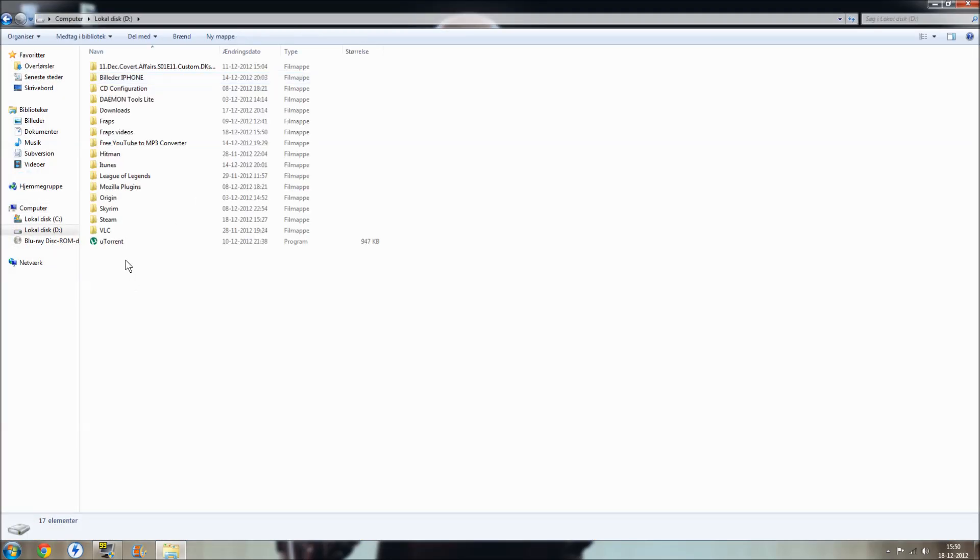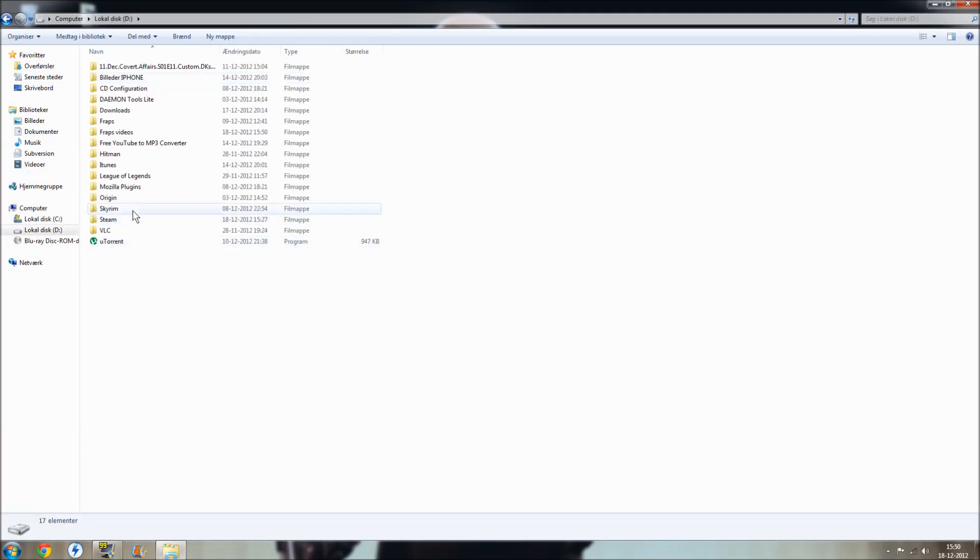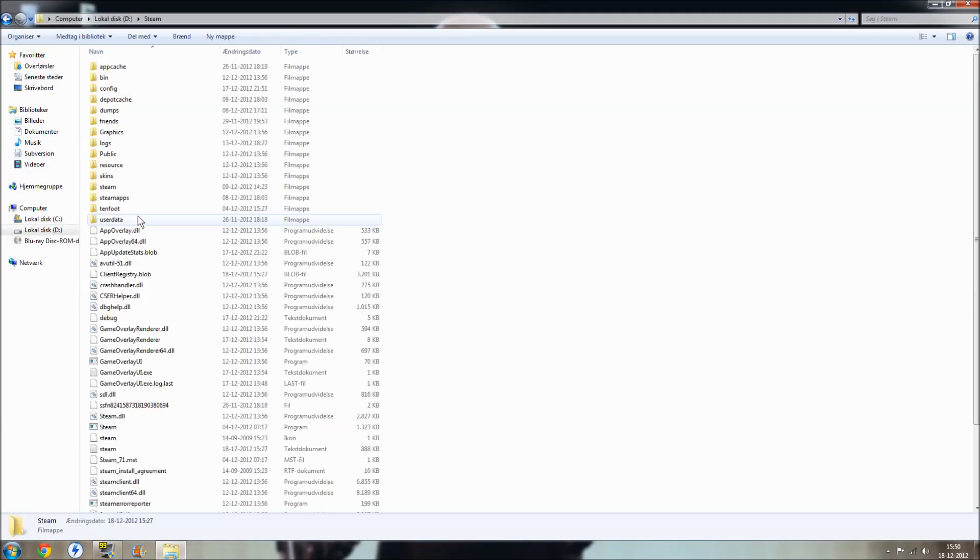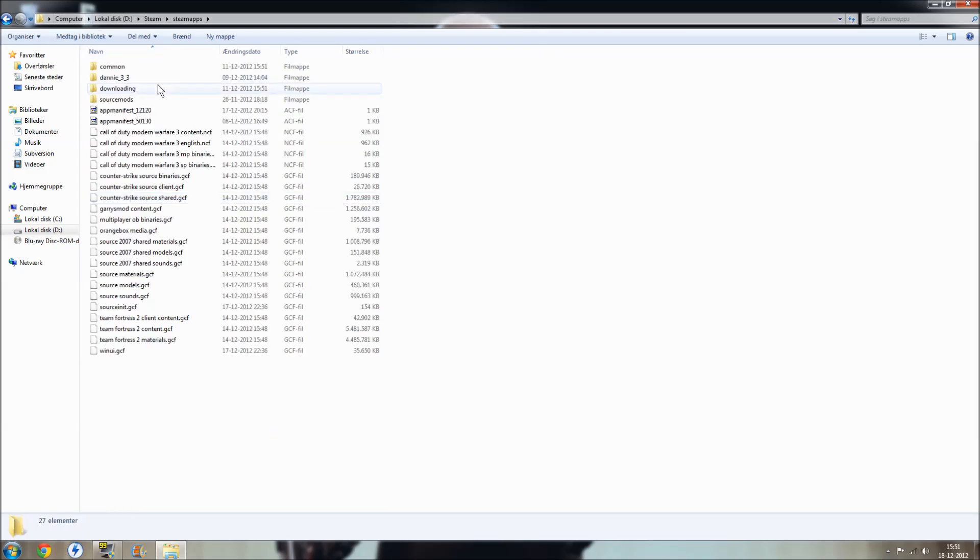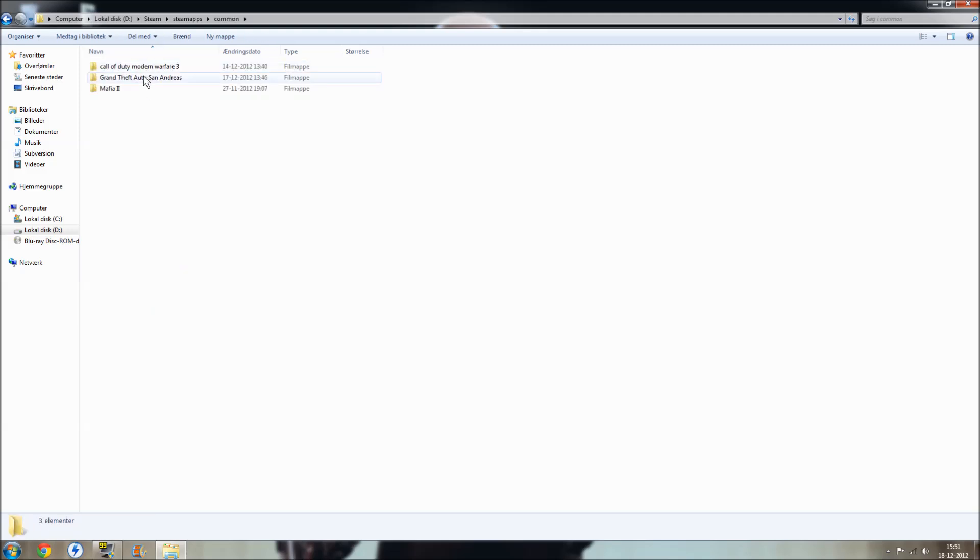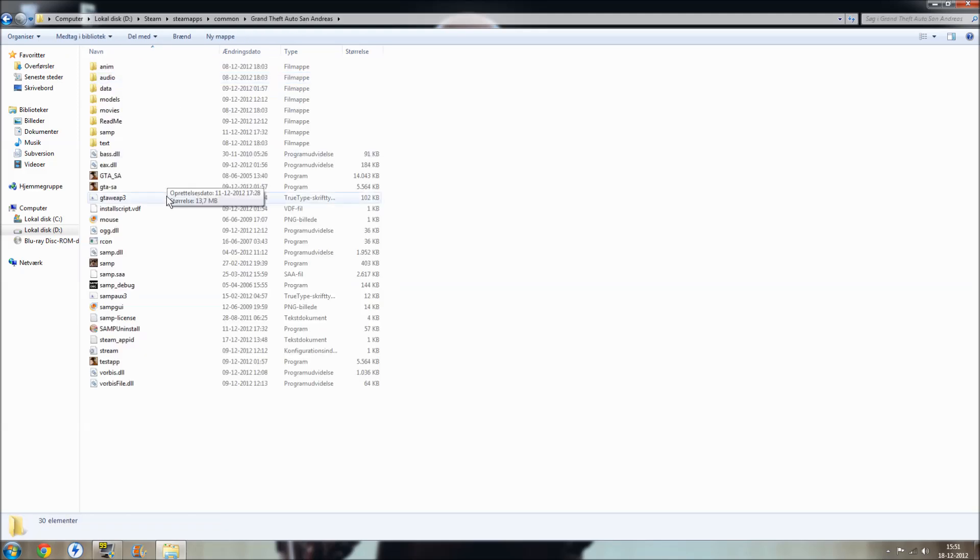your local disk and your map in Steam because I have the Steam version of GTA San Andreas, and I go to Commons and GTA San Andreas.